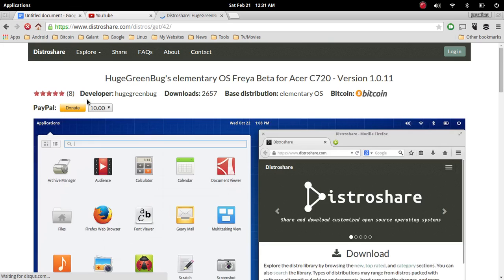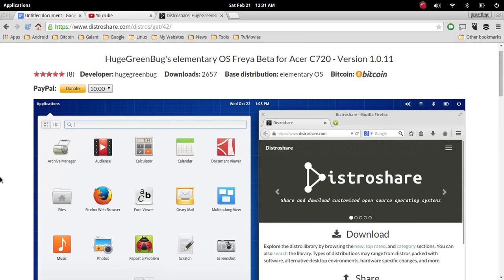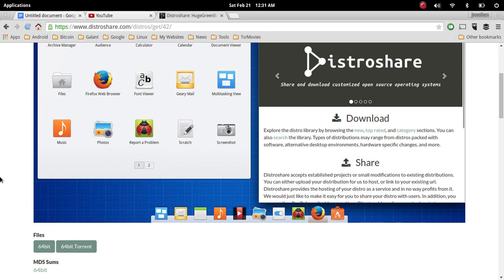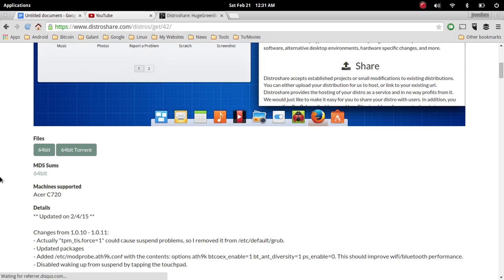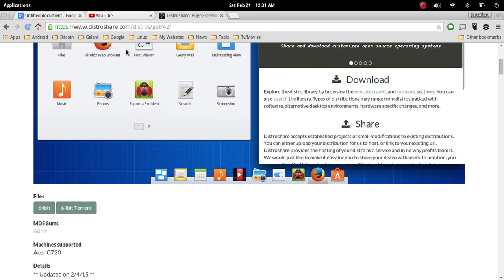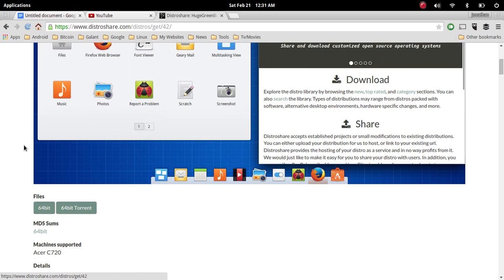it looks like elementary OS Freya beta has got the most attention. I tweeted to the developers of this website and the people who work on this—I don't know if it's one person or multiple people—but I let them know that elementary OS